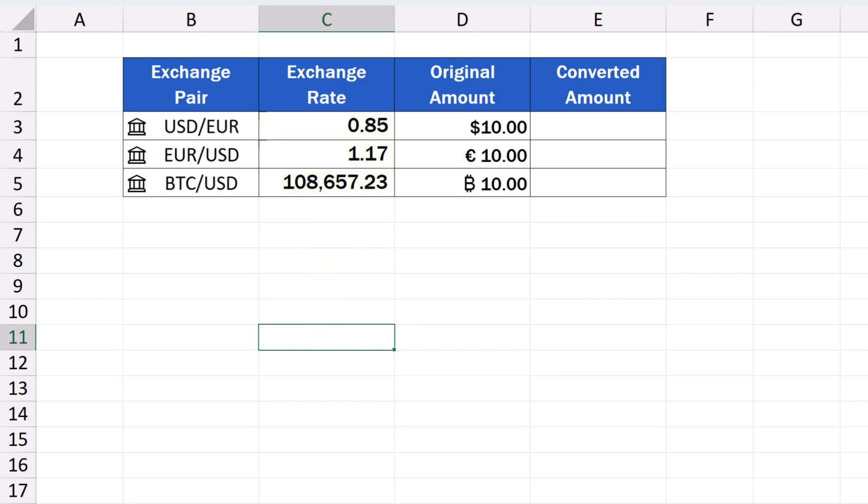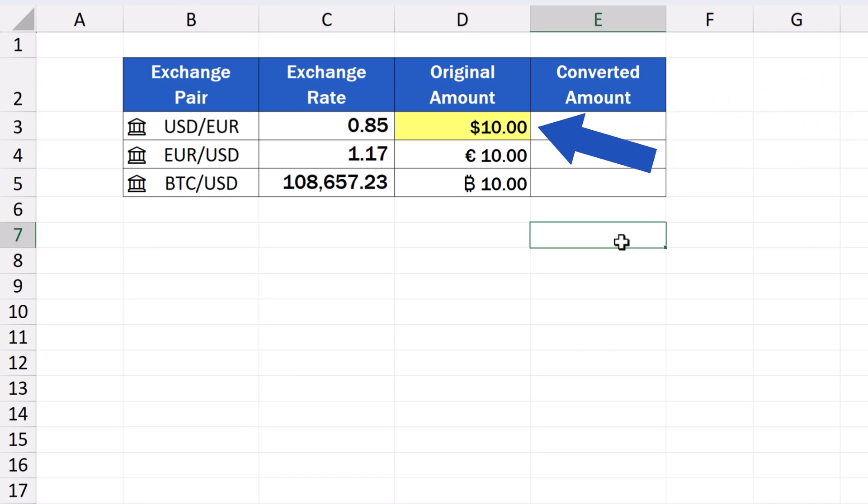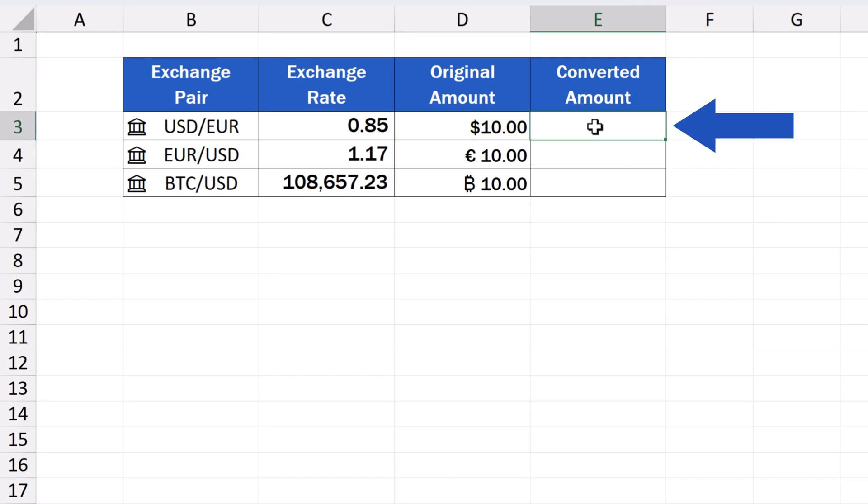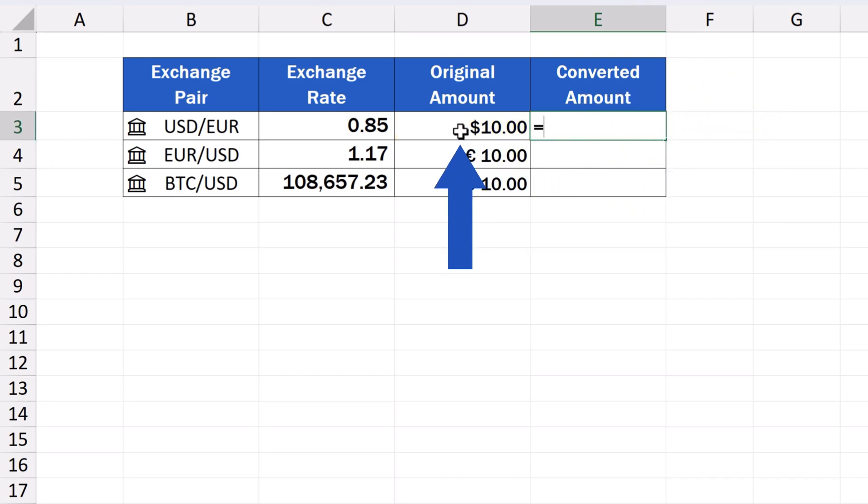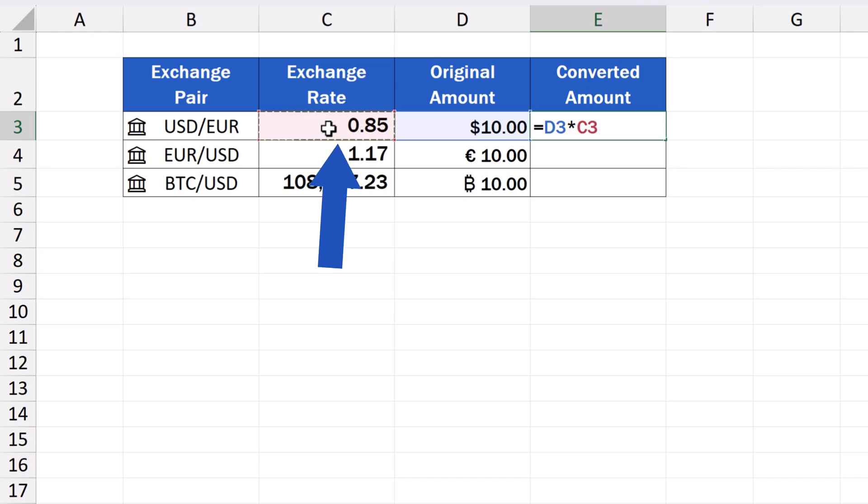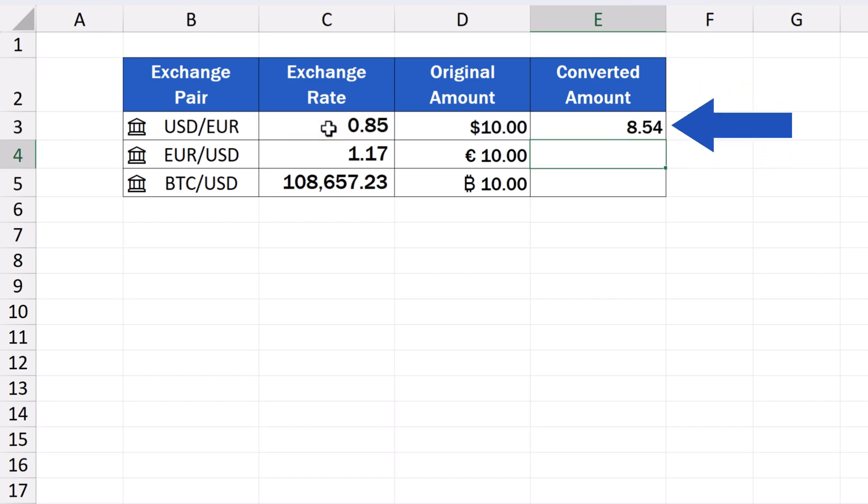Now, we can have a look at a simple formula that will actually perform the conversion from one currency to the other. The original amount in D3 is 10 US dollars. So, in E3, we type the equal sign, and then D3 and an asterisk, followed by C3, which will multiply the amount in D3 with the exchange rate in C3. That will calculate how much the original amount is in Euros.